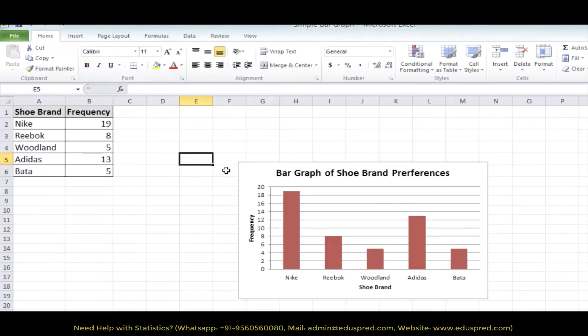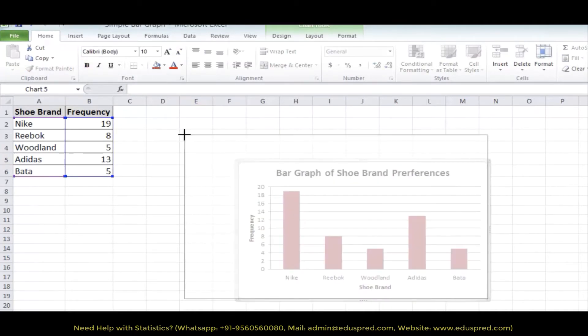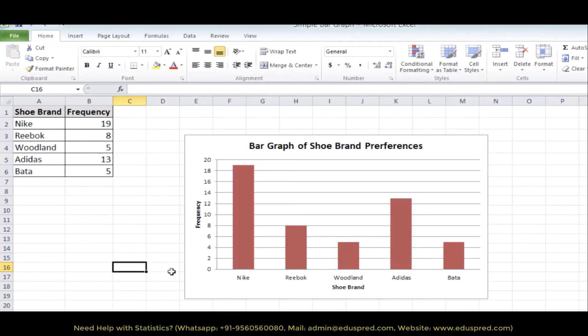You can also adjust the size of the bar graph like this. Going to the chart layout and selecting the chart layout number 9 is one method to add the axis title and the chart title. You can also add it manually.